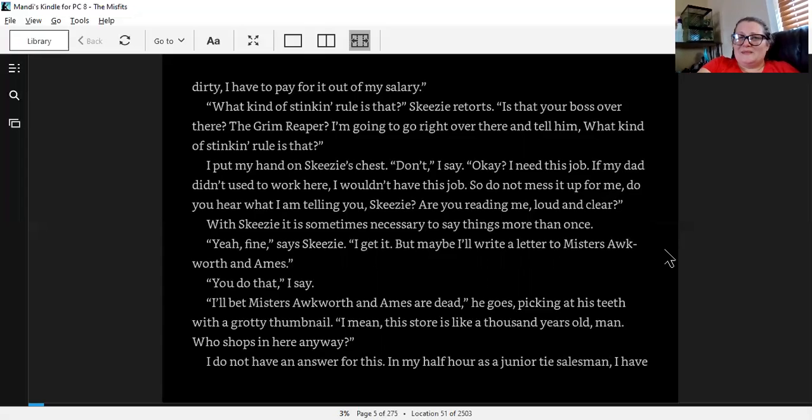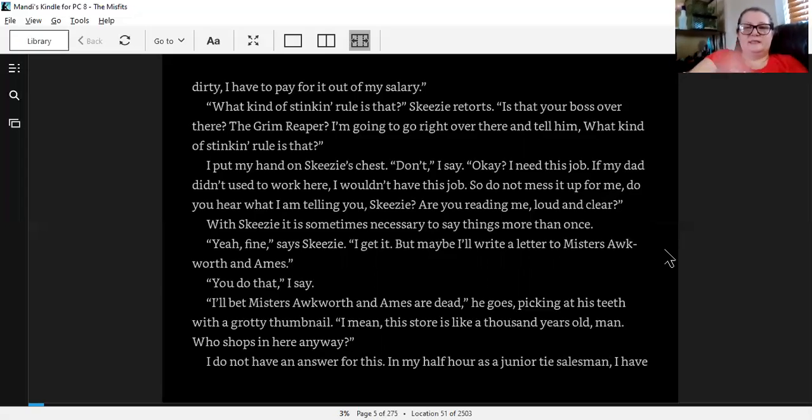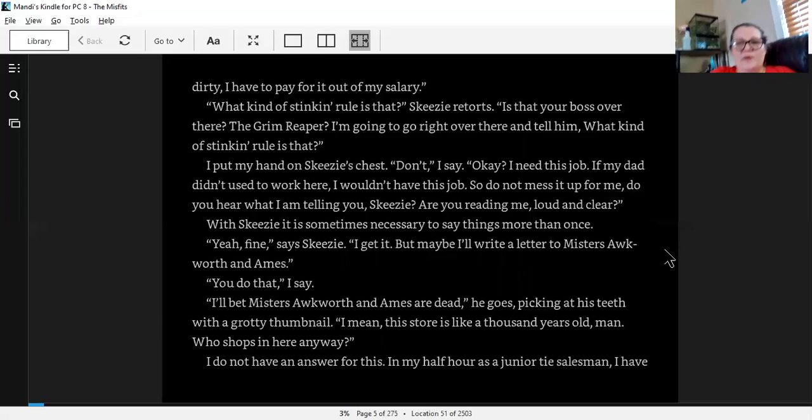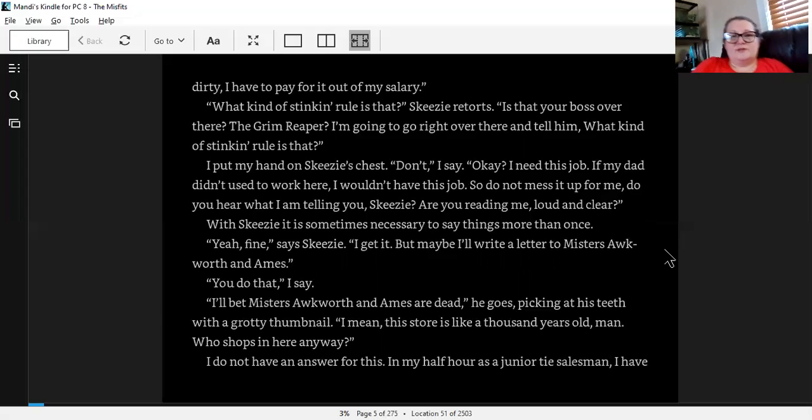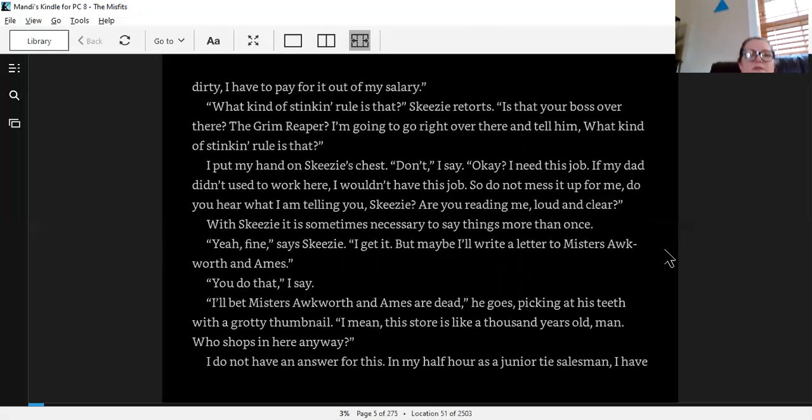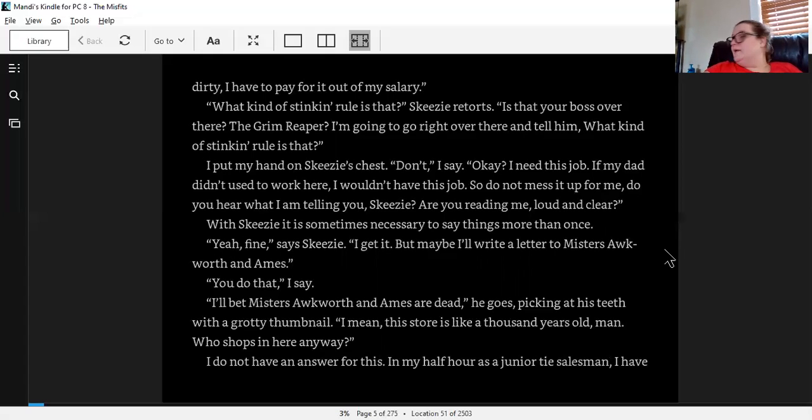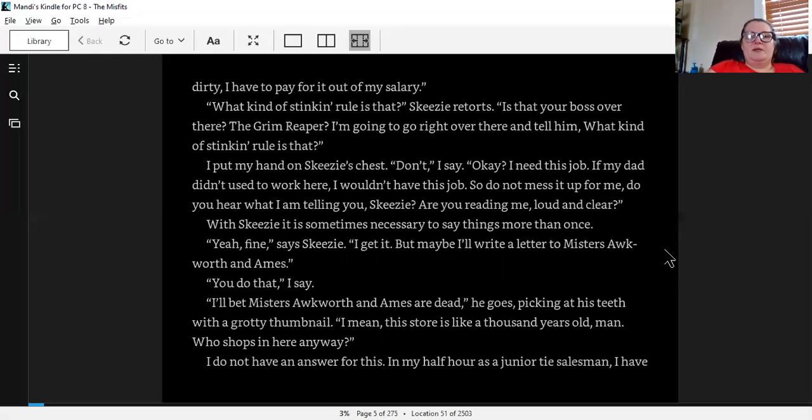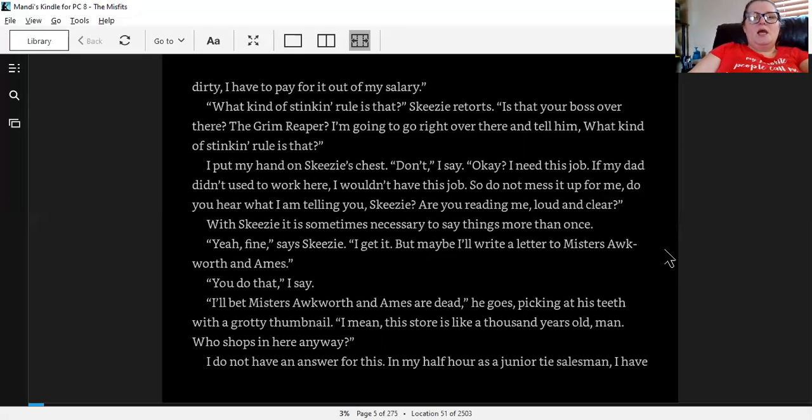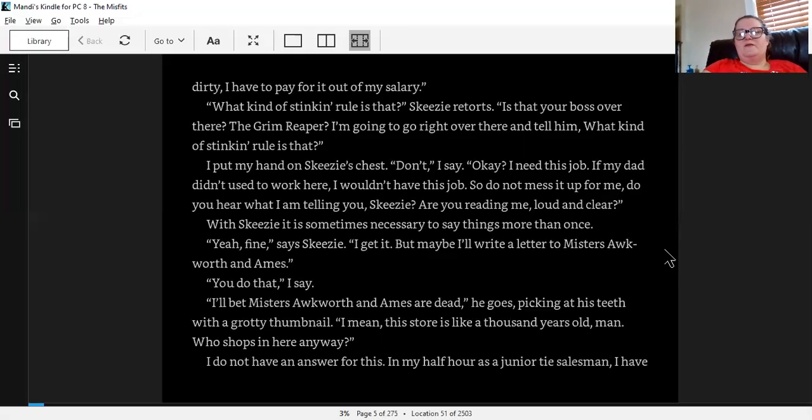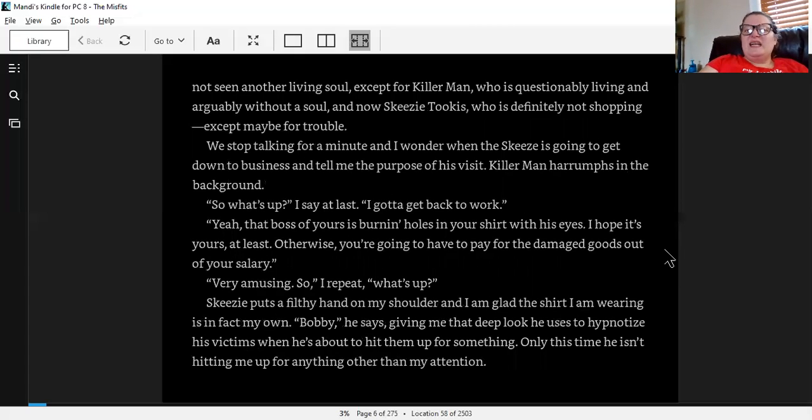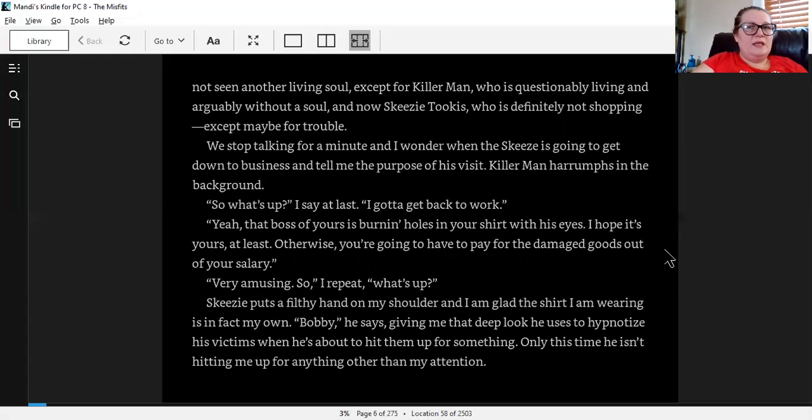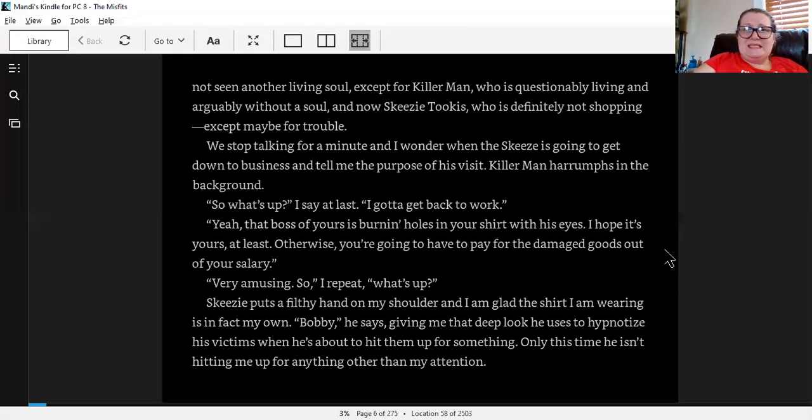I put my hand on Skeezy's chest. Don't, I say. I need this job. If my dad didn't used to work here, I wouldn't have this job. So do not mess it up for me. Do you hear what I'm telling you, Skeezy? Are you reading me loud and clear? With Skeezy, it's sometimes necessary to say things more than once. Yeah, fine, says Skeezy. I get it. But maybe I'll write a letter to Mr. Awkward and Ames. You do that, I say. I bet Mr. Awkward and Ames are dead. He goes, picking at his teeth with a grotty thumbnail. I mean, this store is like a thousand years old, man. Who shops in here anyway?